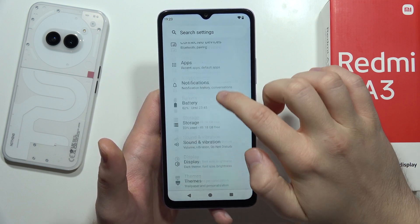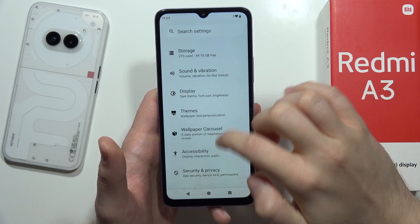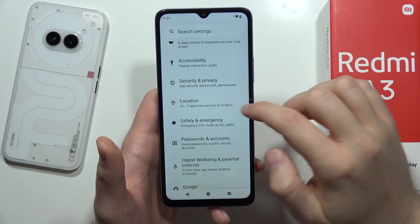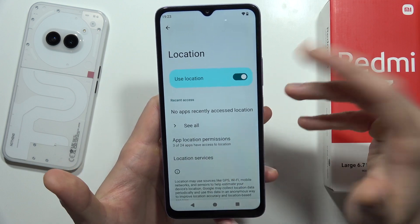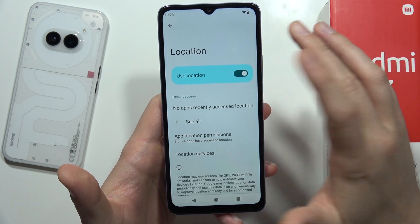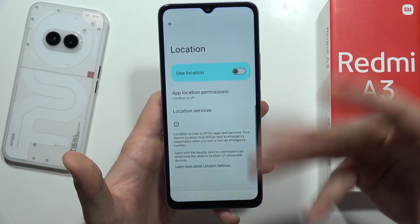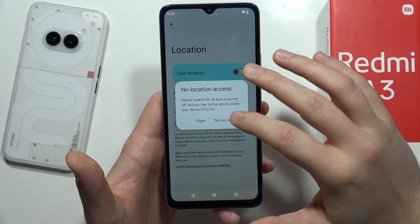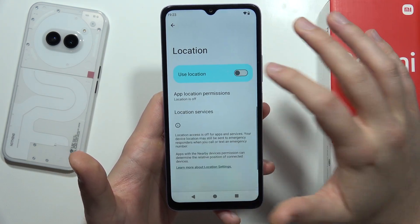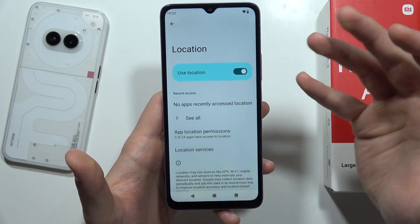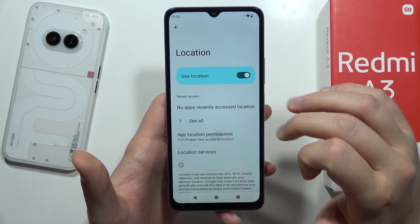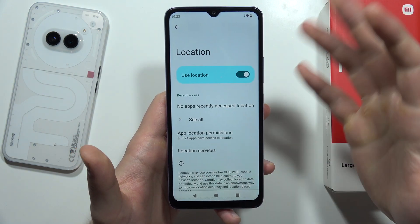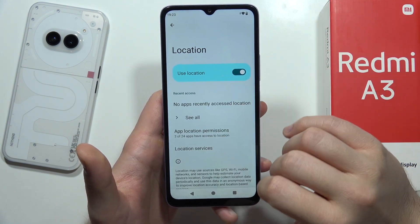Now from here you have to keep scrolling until you find location — it's just right here — and with the switcher you can simply turn it on and turn it off. You can also grant location permission for any application.